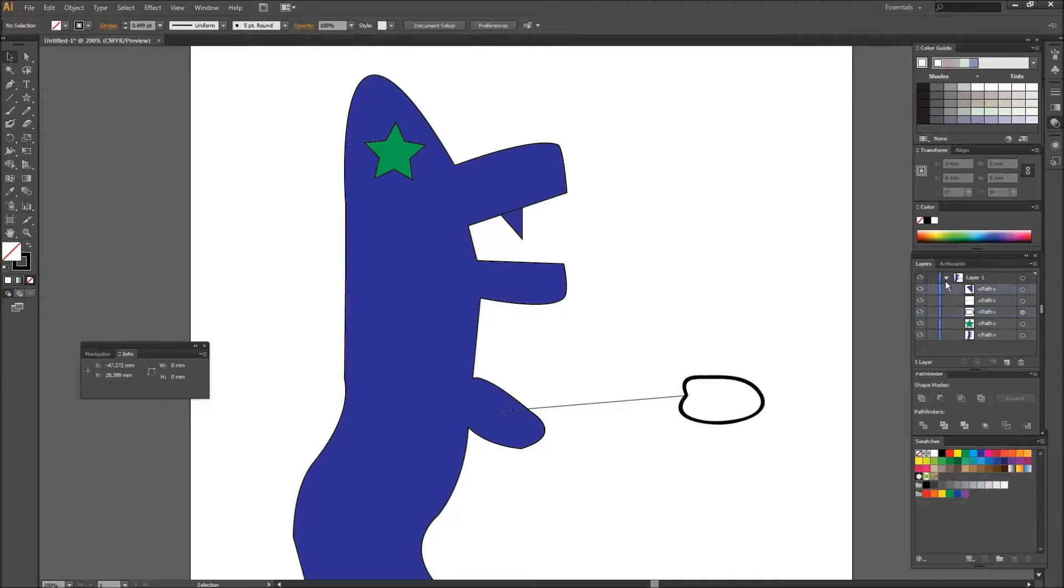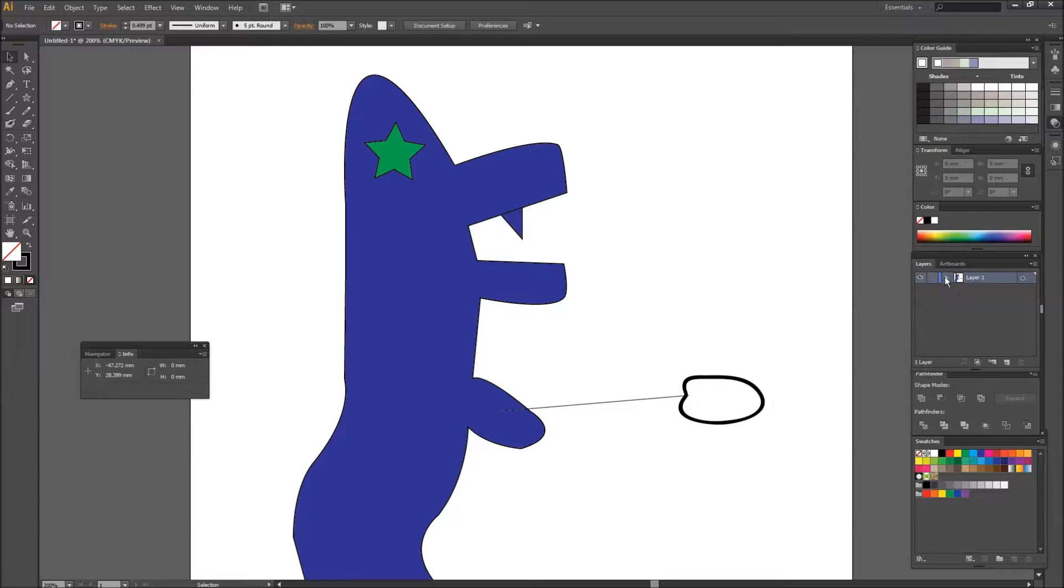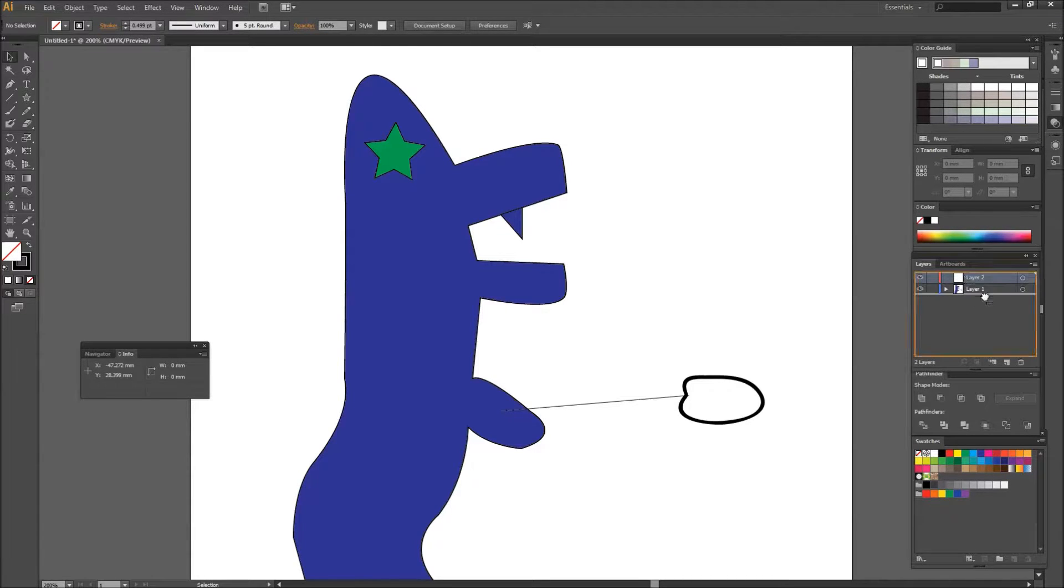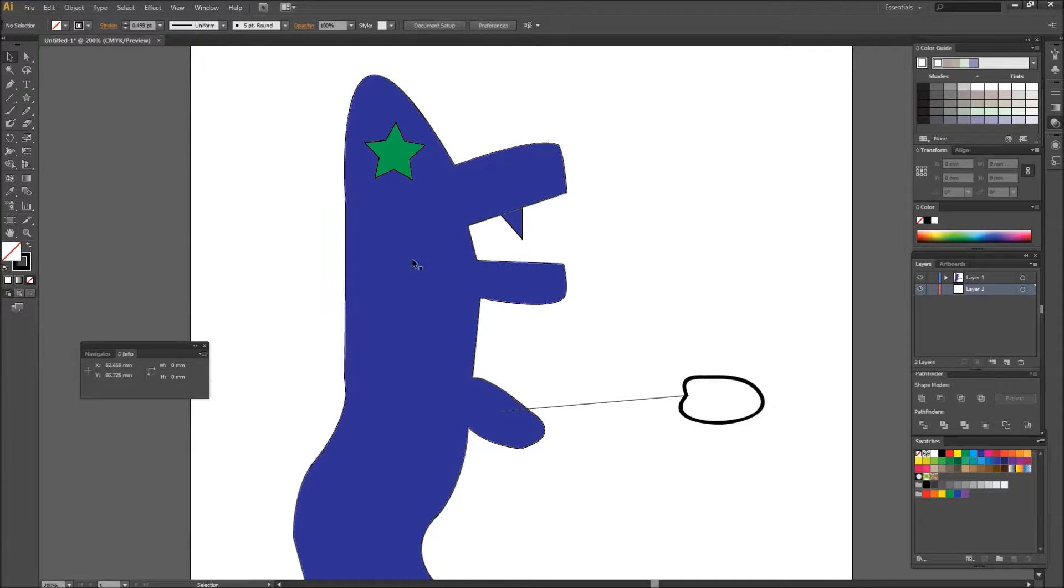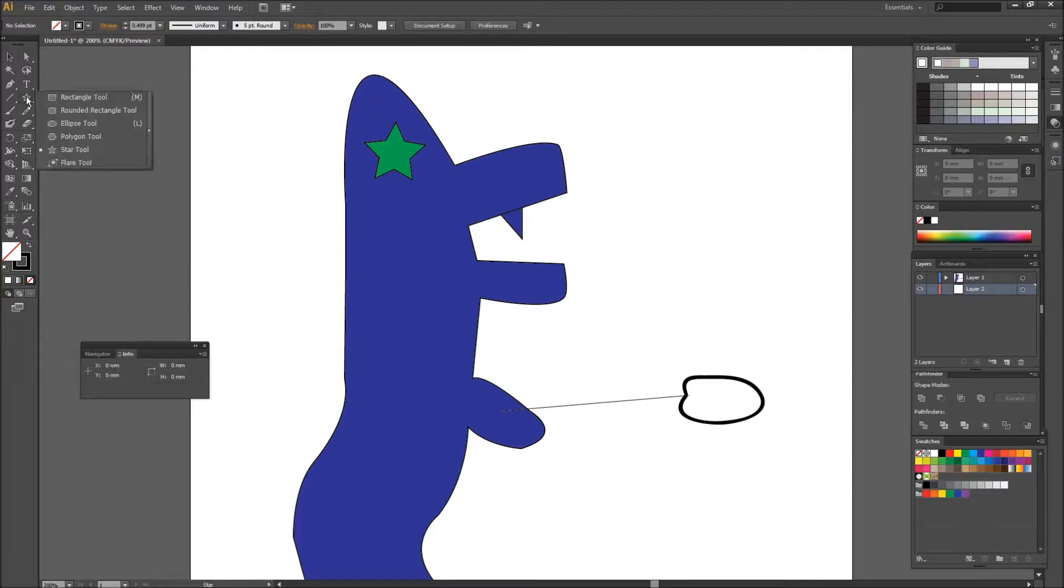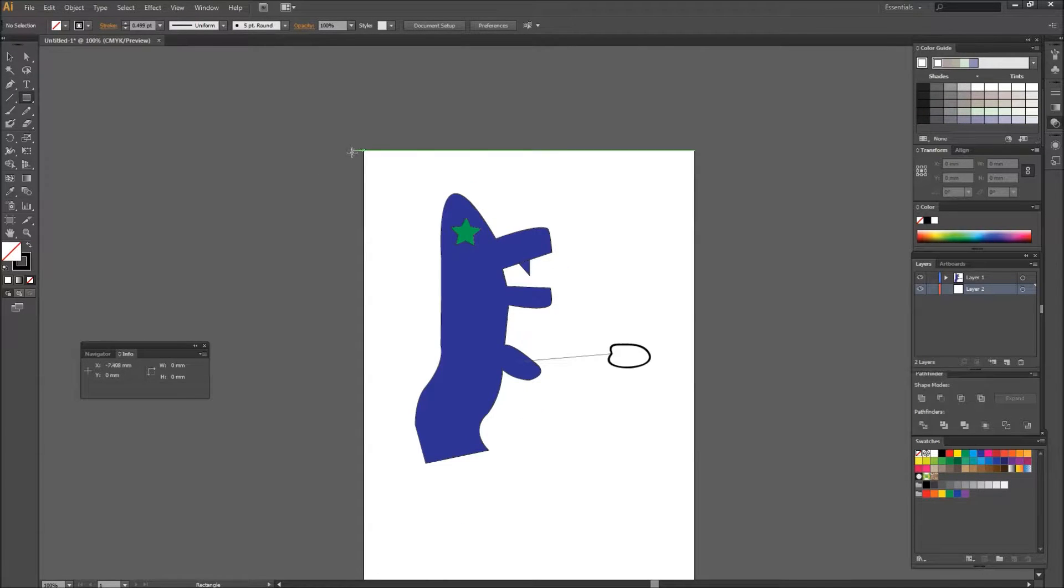And all these, you can create new layers as well. For instance, you might want to put your character on one layer, and then a background, send it to the back, on another layer. Because then you can have a nice background or something.